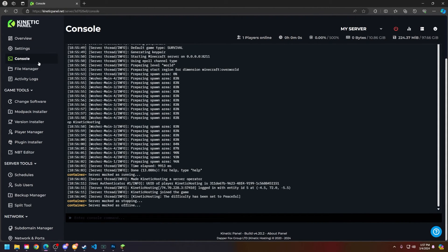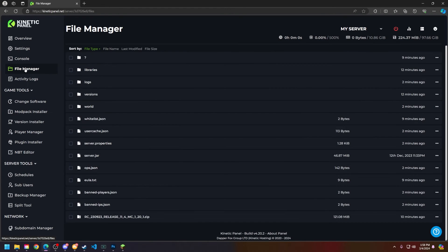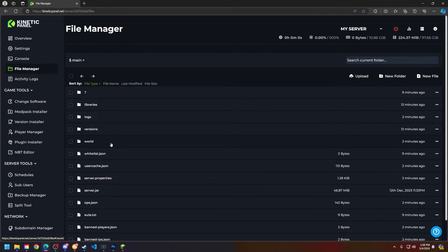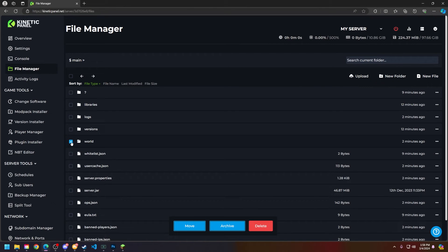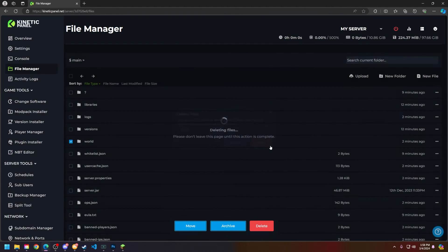Then what you're going to do is navigate to the file manager on the left hand side. And as you can see I have a world file here and all I'm going to do is click on this box and then click delete and then delete.